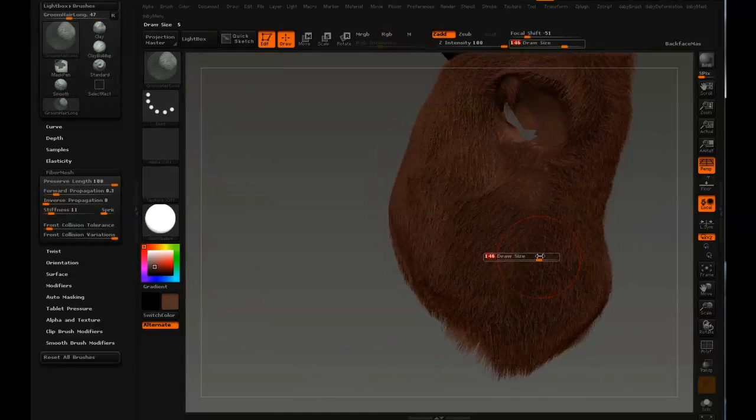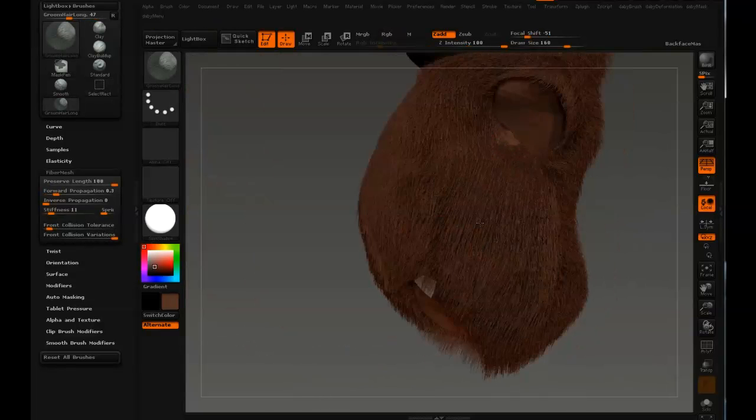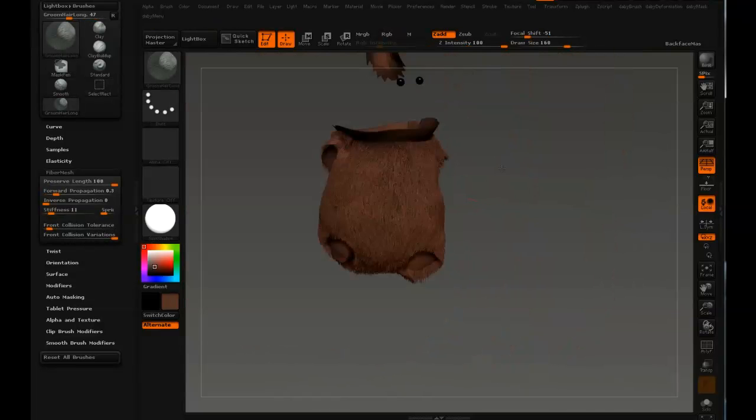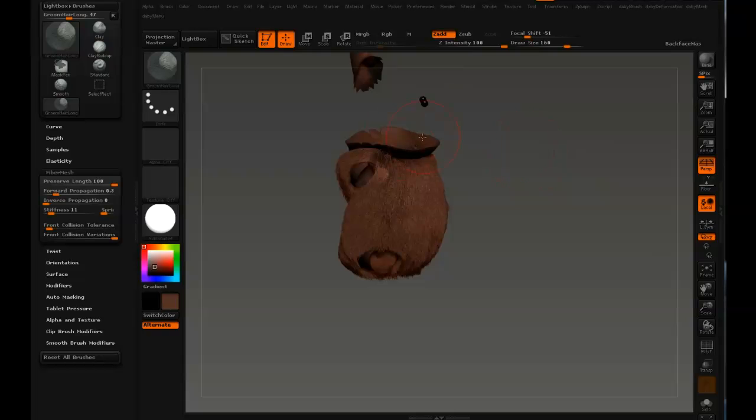So I'm still just working with really broad strokes on the body, just a general direction of the fur.